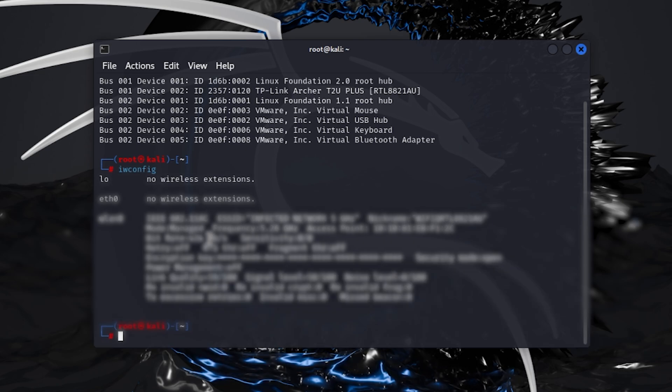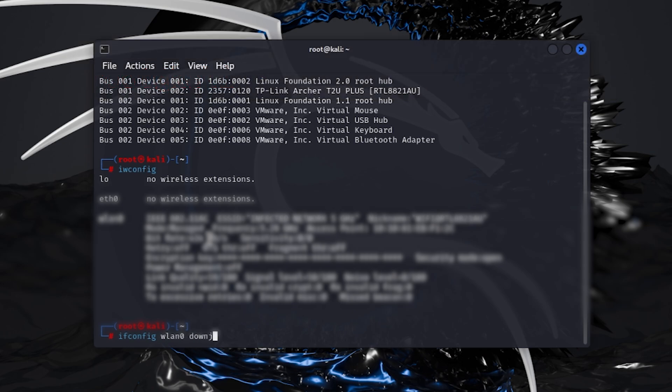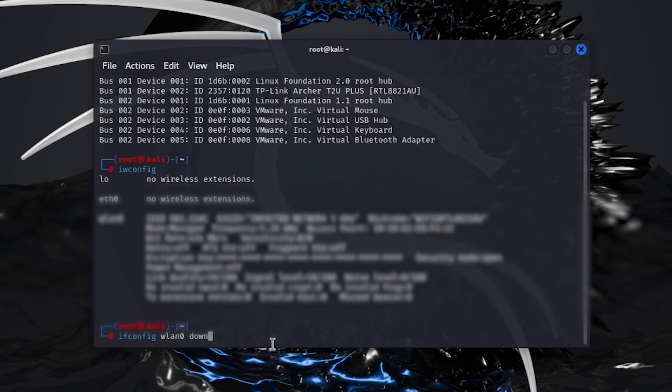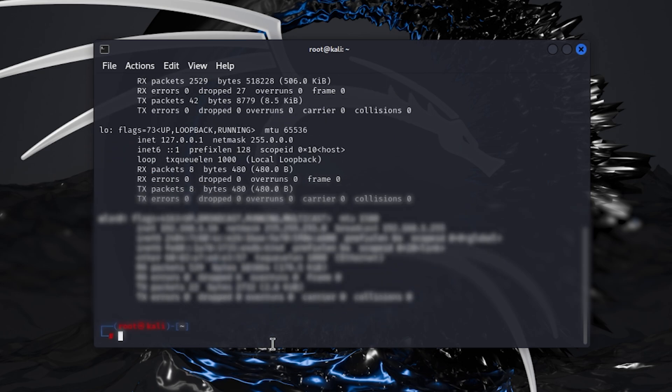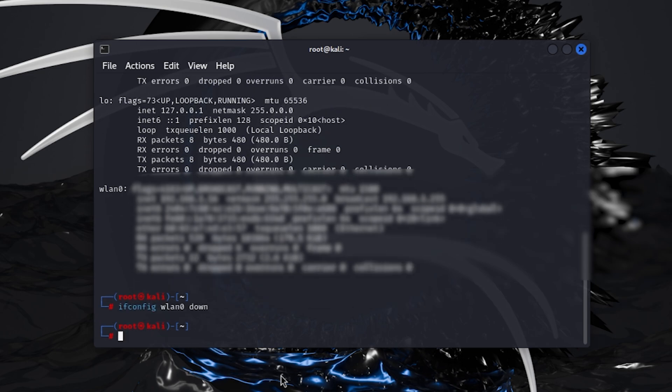Type this command ifconfig wlan0 down. Now, this wlan0 is my Wi-Fi adapter's interface. To check your Wi-Fi adapter's interface, just simply type ifconfig. Now it will show the Wi-Fi adapter's interface. Now again type that command ifconfig wlan0 down. What this command does is it disables Wi-Fi adapter's network interface.